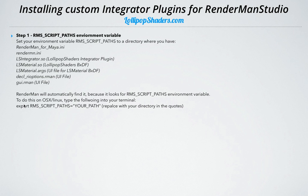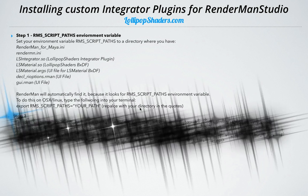On Linux, you would just type 'export RMSScriptPaths' and then put your path in. It's going to be a bit different on Windows, where you have to set your environment variable through the system settings. But on OSX and Linux, that's what it's going to look like.